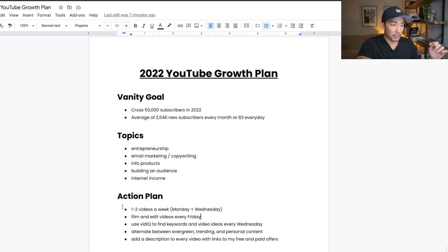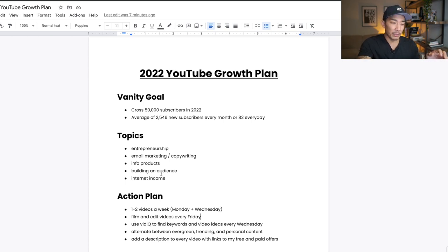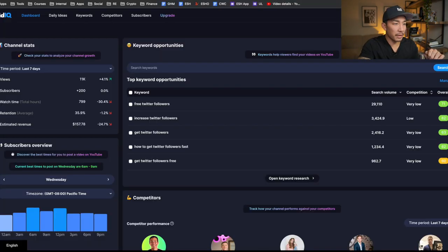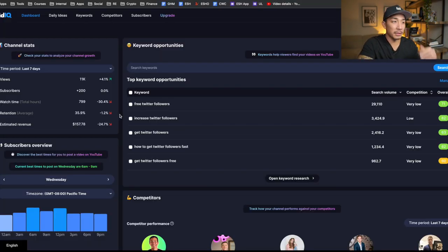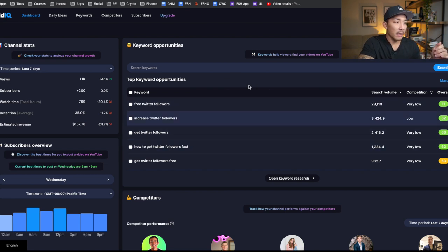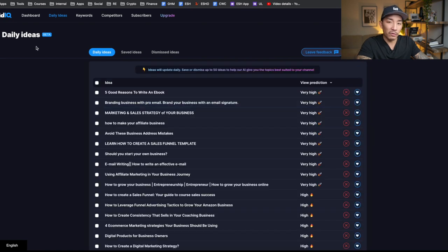The next thing I'm gonna do is I'm gonna continue to use VidIQ. This is a software that I use to find keywords and video ideas. And I'm gonna do this every Wednesday. So this is VidIQ right here. I'll link to it below. It's a paid product, but they also have a free plan, I believe.